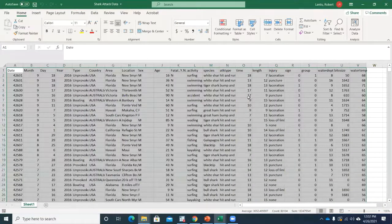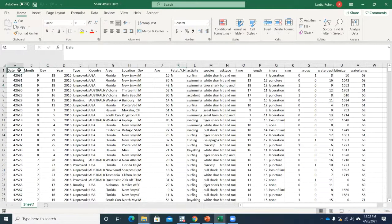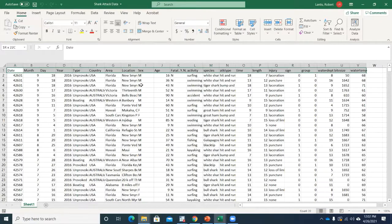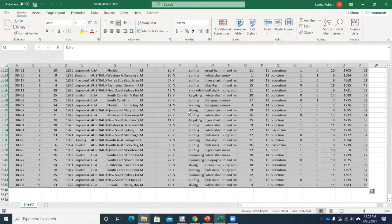The shark attack data — I don't even remember where I got this, but this is basically a dataset we can investigate a little bit. One thing that's really helpful in Excel when you have a dataset: go to the first variable, hold Control+Shift (or Command+Shift on Mac), hit right and then down. Notice that selects the entire dataset. I've got about 3,600 observations here.